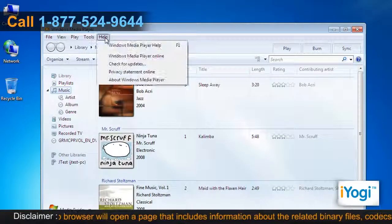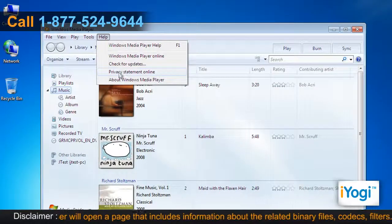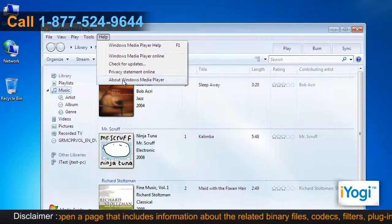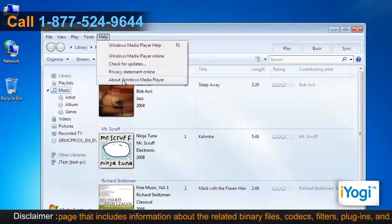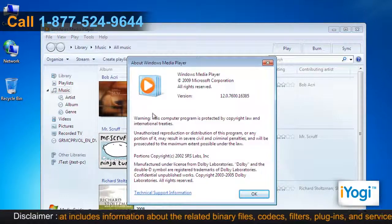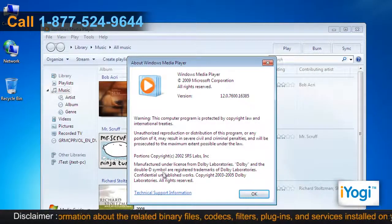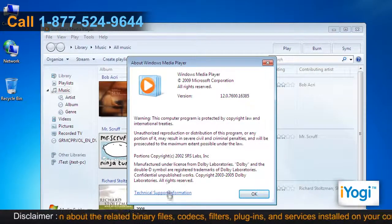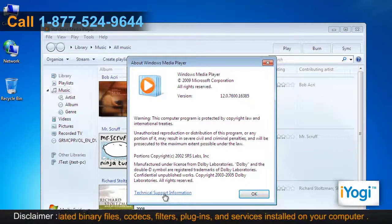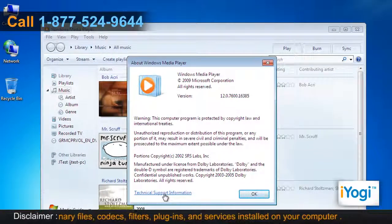On the Help menu, click About Windows Media Player. On the About Windows Media Player dialog box, click the Technical Support Information link.